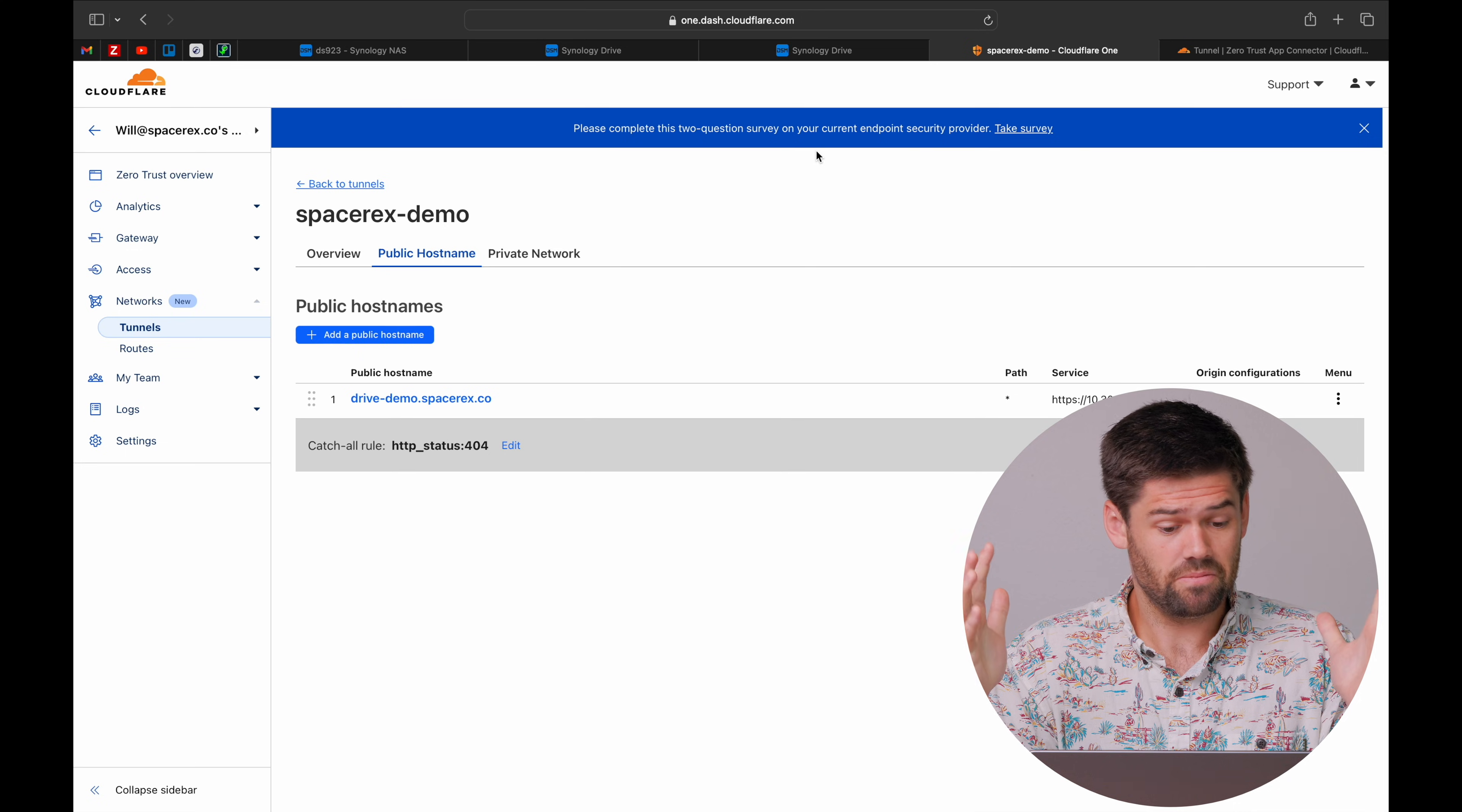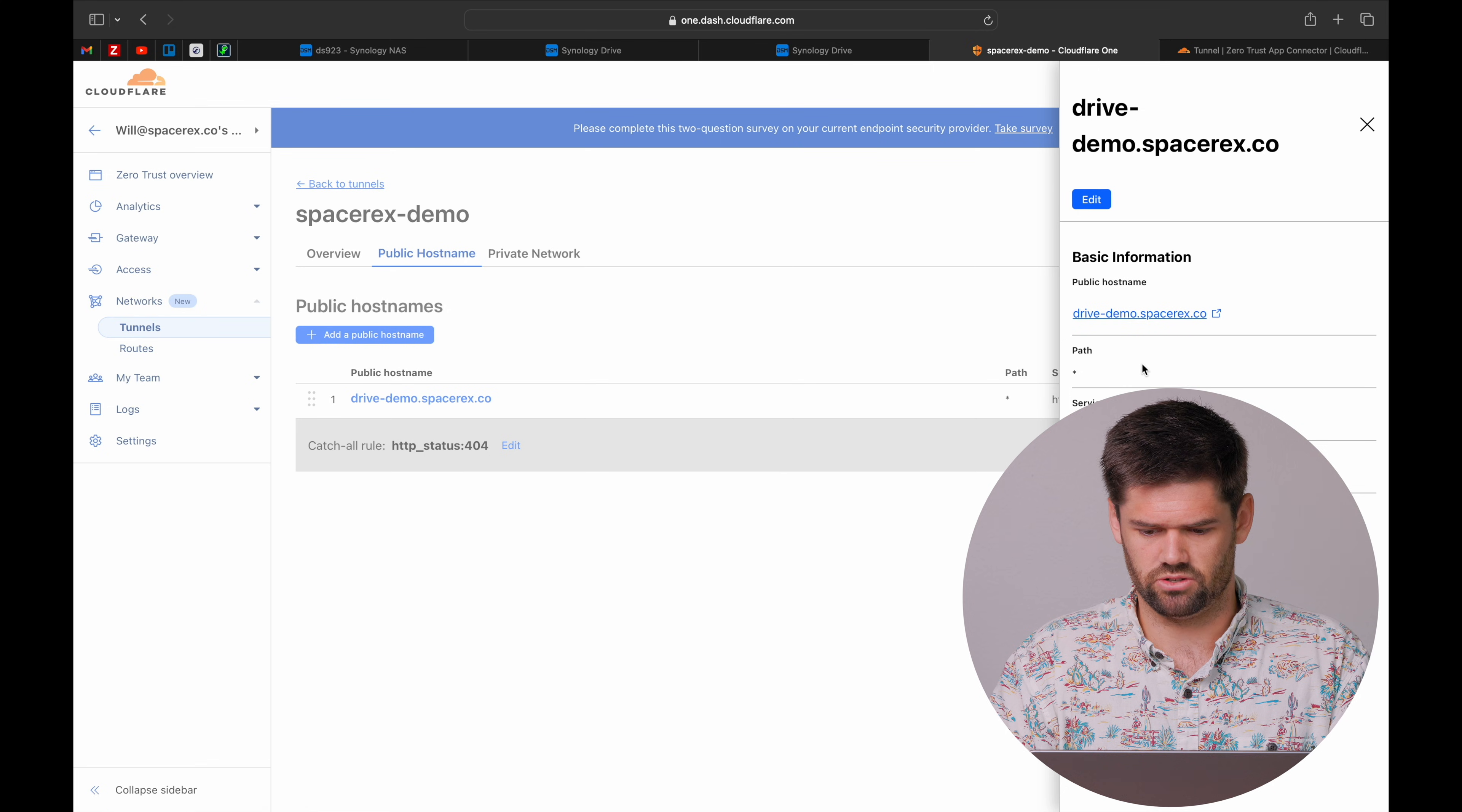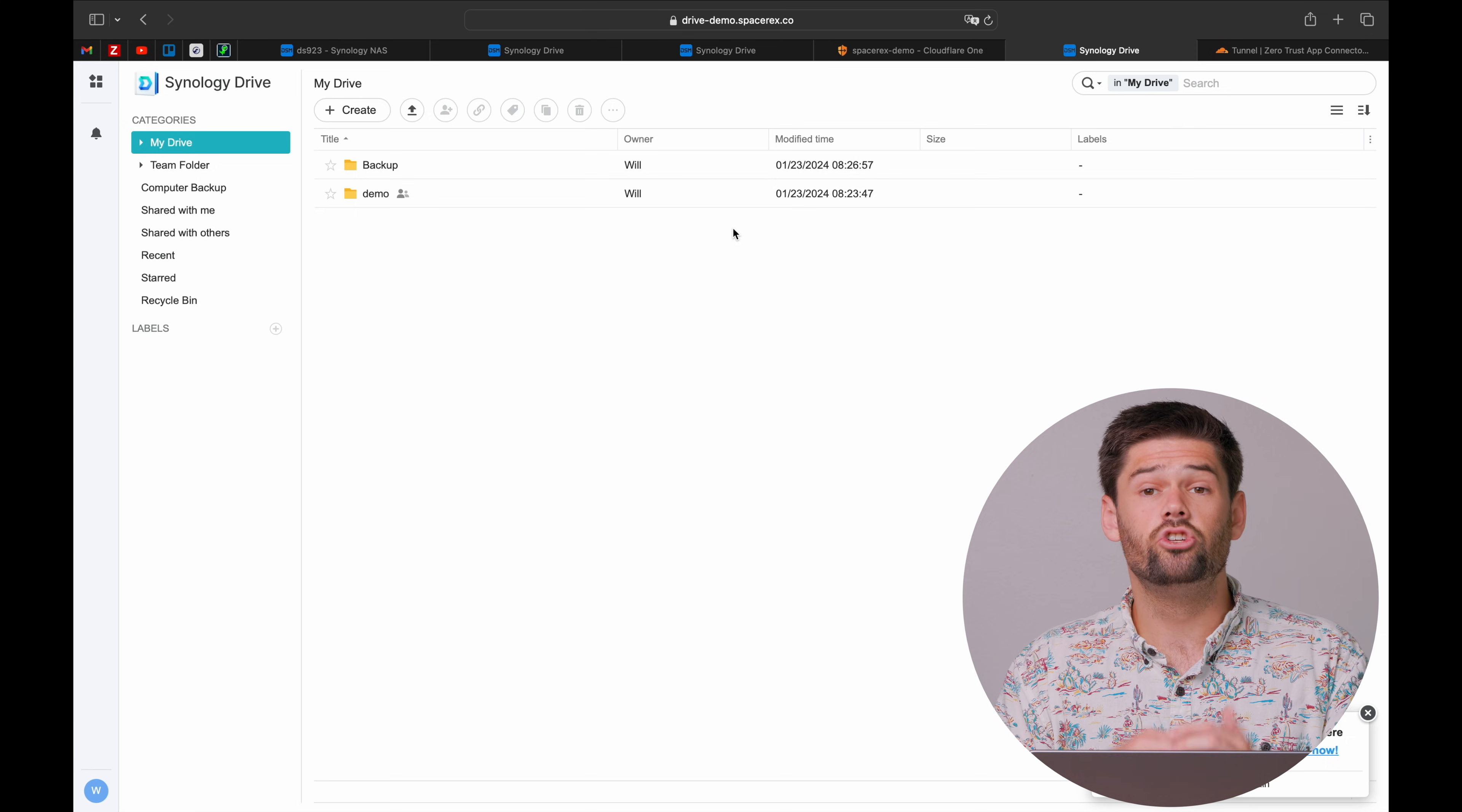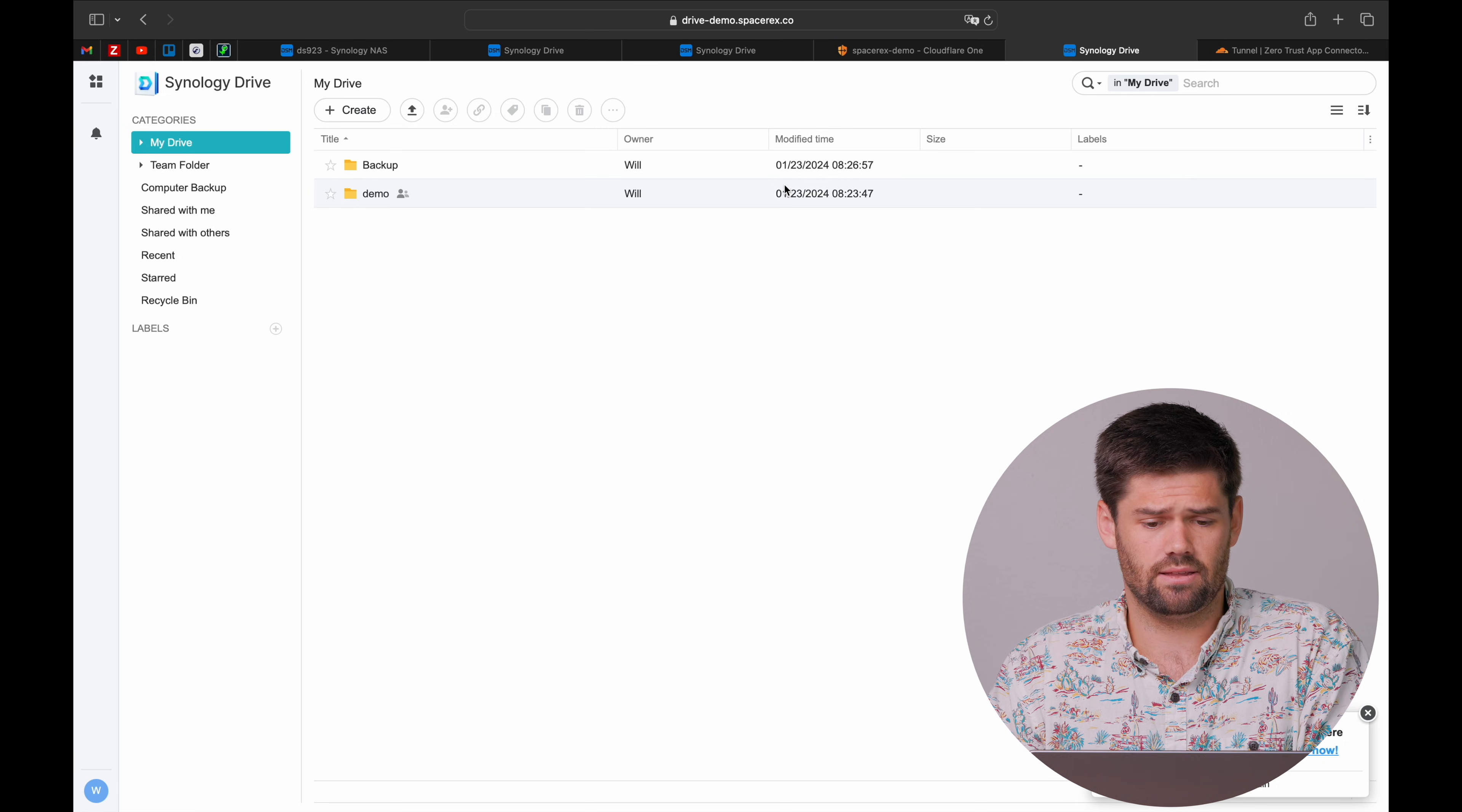So now we are all set up. Let's go ahead and test it out. Let me go ahead and just copy and paste this. And we are brought into Synology Drive. And just like that, we are able to access this anywhere in the world with a signed SSL certificate.